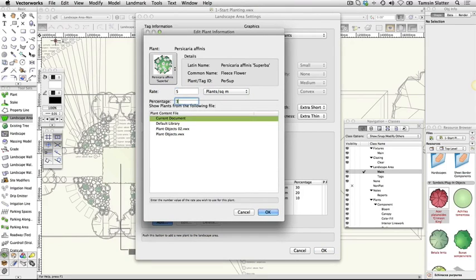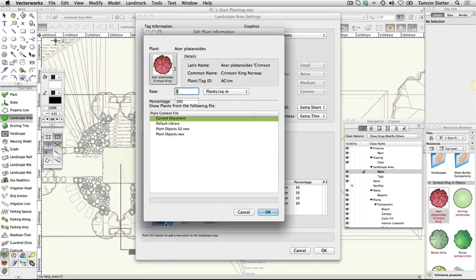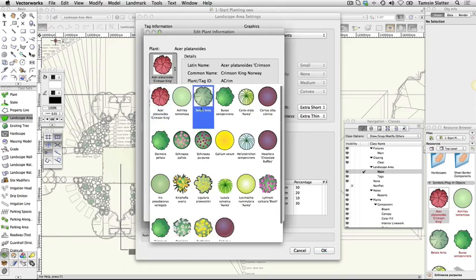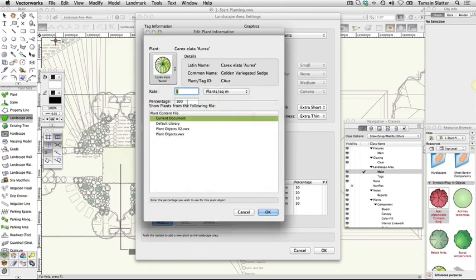Plant symbol: Carex elata aurea. Rate: 5 per square meter. Percentage: 20. Click OK to close the landscape area settings dialog.